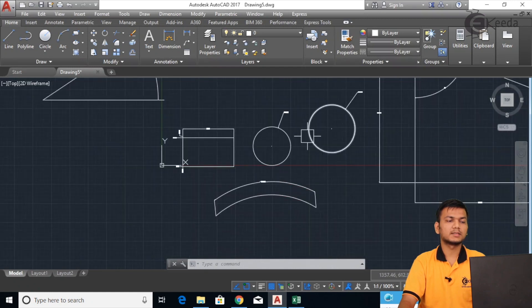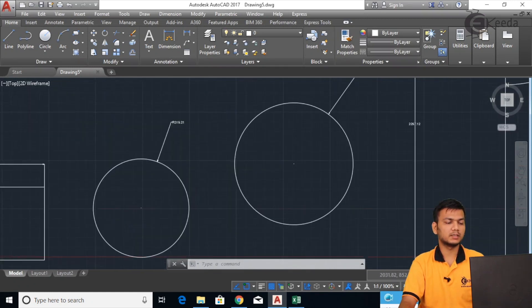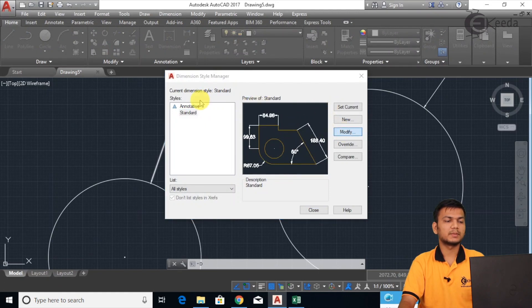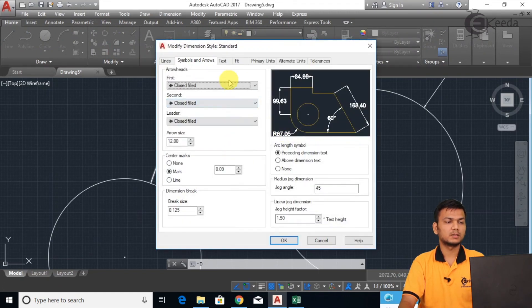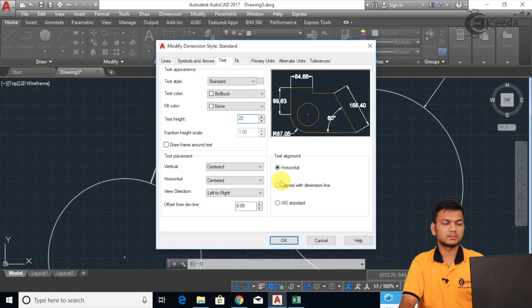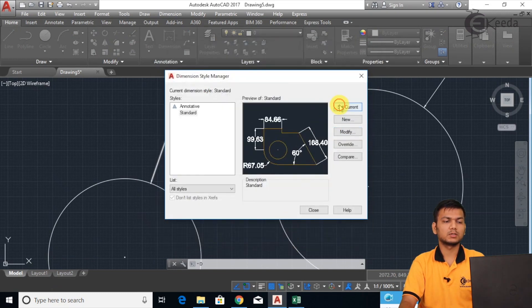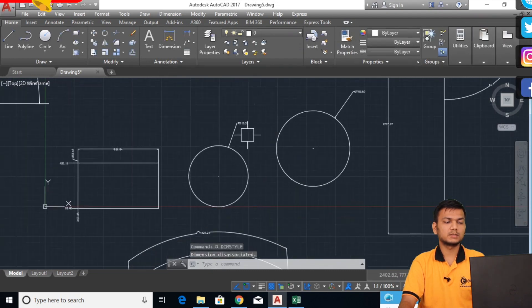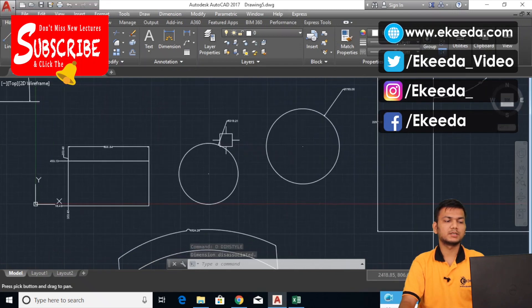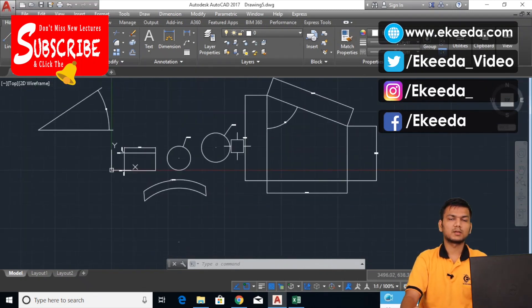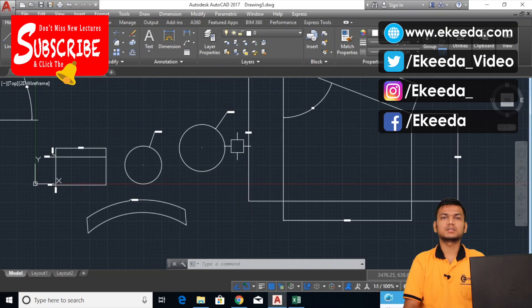Like this you can assign dimensions. If you want to increase the text height further, go into the dimension style manager, click Modify, increase the height — for example to 22 — click OK, click Set Current, click Close. Like this you can add and change dimensions according to your need. Thank you for watching this video.